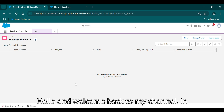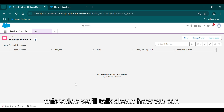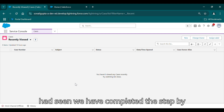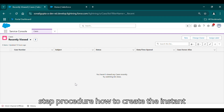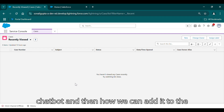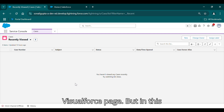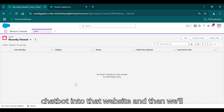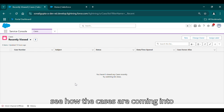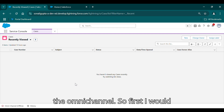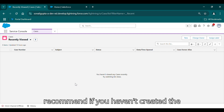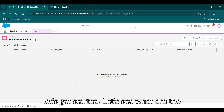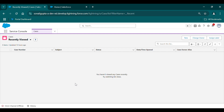Hello and welcome back to my channel. In this video we'll talk about how we can add the chatbot to our Experience Cloud site. In the previous videos we completed the step-by-step procedure on how to create the instant chatbot and how we can add it to a Visualforce page. In this video we'll create a site, add the chatbot to it, and see how cases come into the Omni-Channel. If you haven't created the chatbot yet, I recommend viewing the previous videos first.